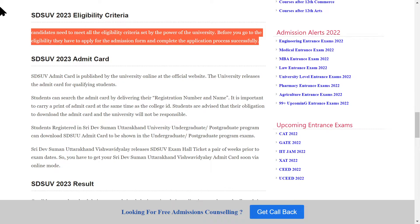Now let's talk about the admit card. The admit card will be available on the official website. You will need your registration number and name to download the admit card. Go to the official website, enter your registration number, download it, take a printout, and bring it to the exam center.